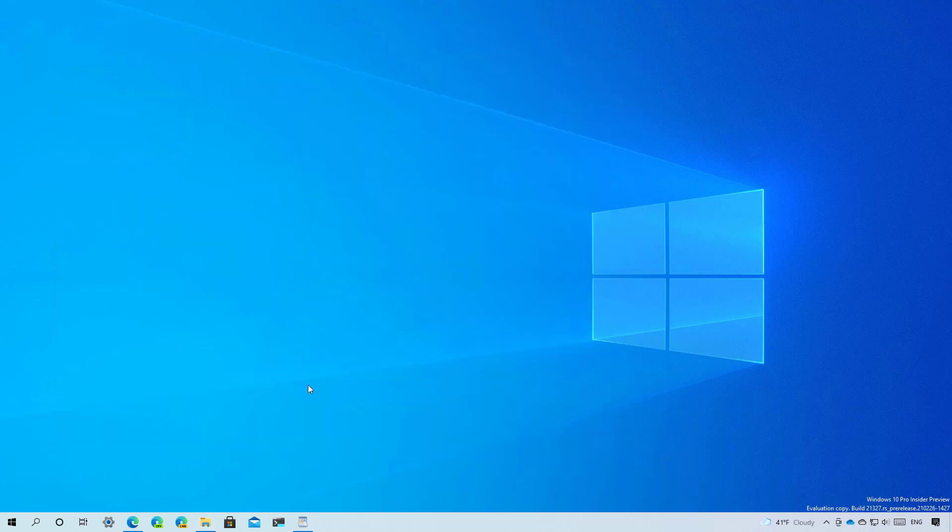Finally on build 21313 since preview builds on the dev channel are no longer tied to a specific version of Windows 10 Microsoft has changed the display version to just dev in the about page and throughout the operating system to avoid confusion.